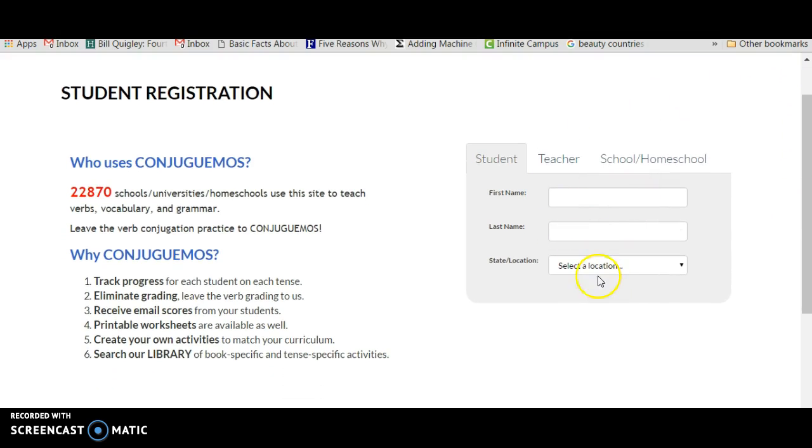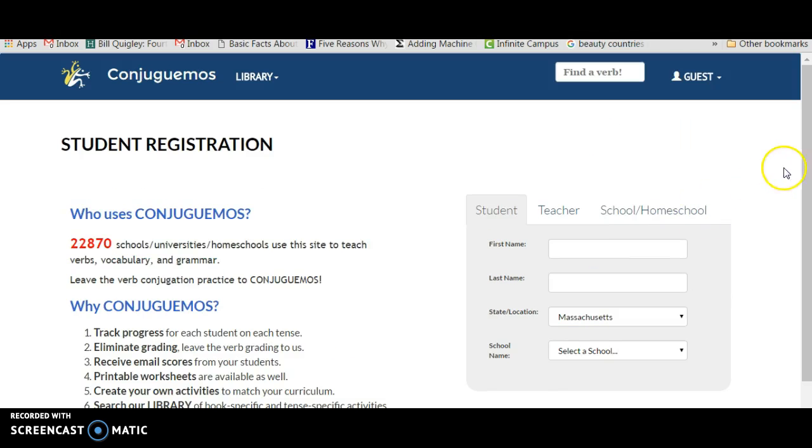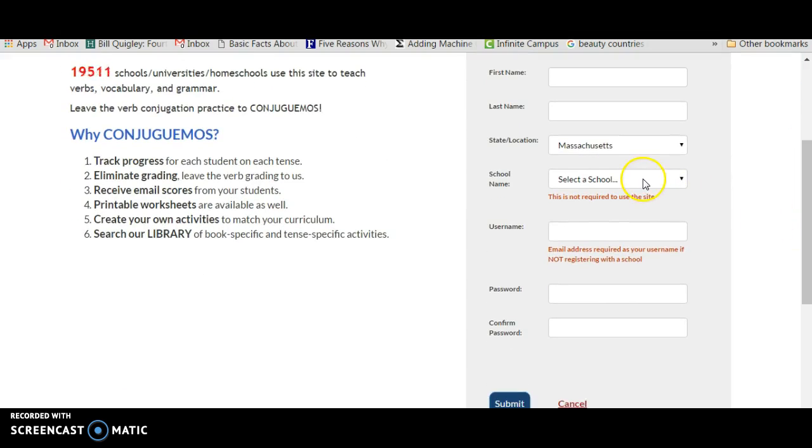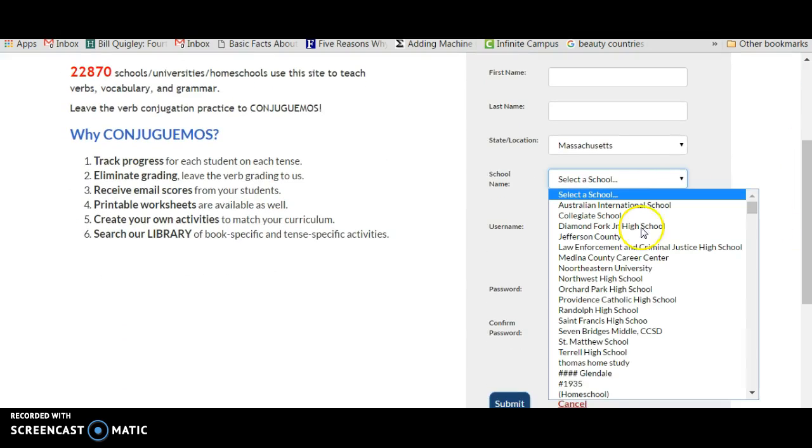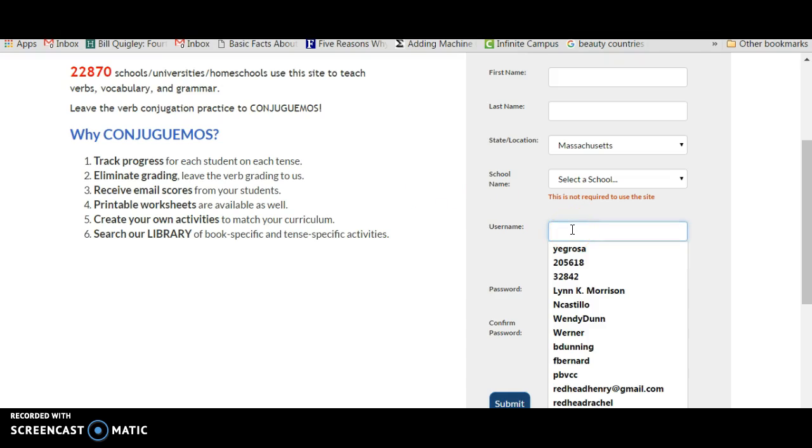Then you're going to fill out your name, your last name, your location. Obviously we're in Massachusetts. And then school name, we're all going to select our school together, so we look for my high school right there. Usually for username, to make sure we don't run into errors, I give them a formula.